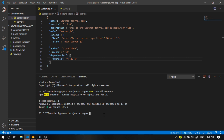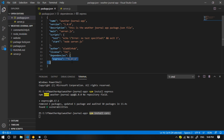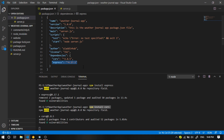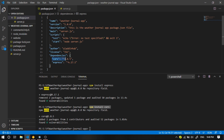Now let's install Cors. Let's use npm install cors and hit enter. This command is going to install Cors in the package.json file. As soon as it's finished, you're going to see it right here. And it's been already installed here.